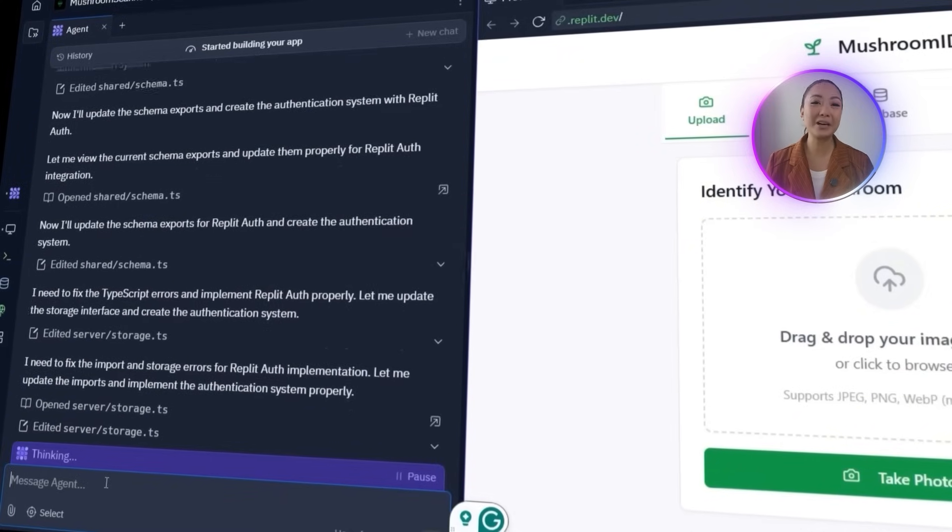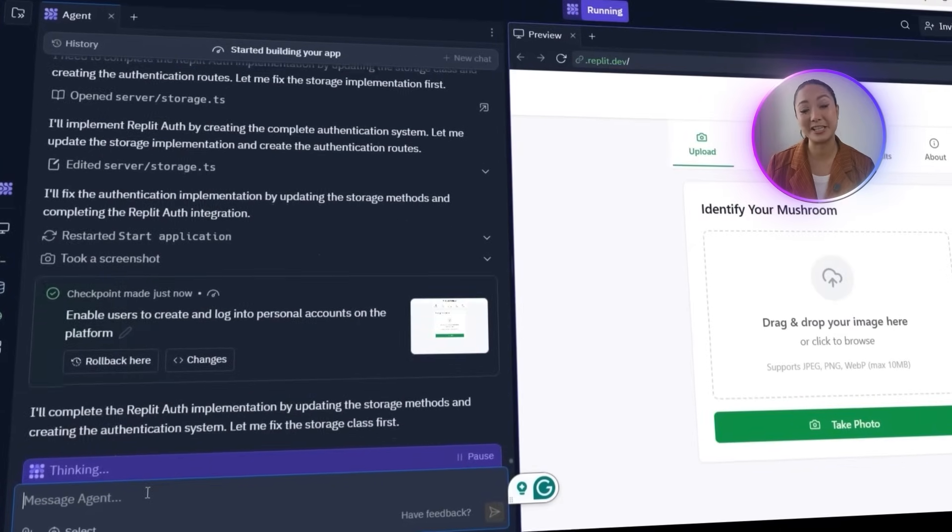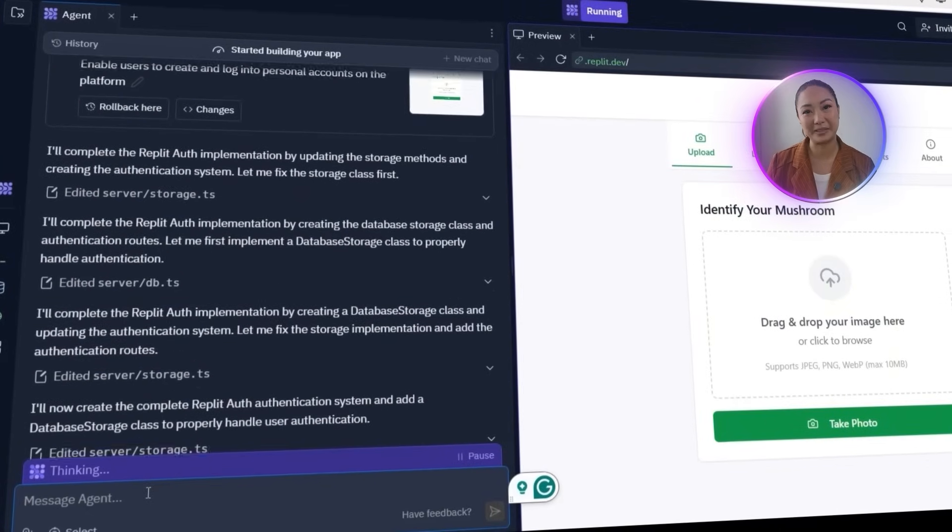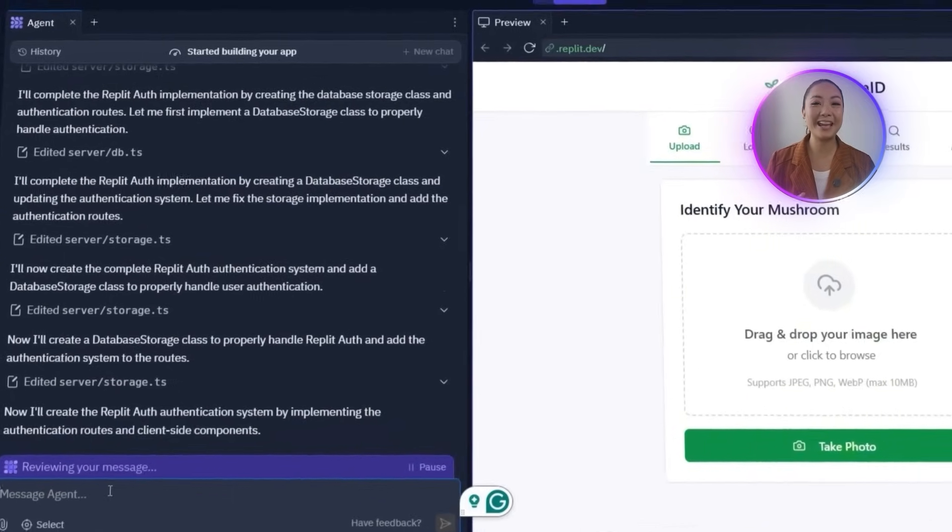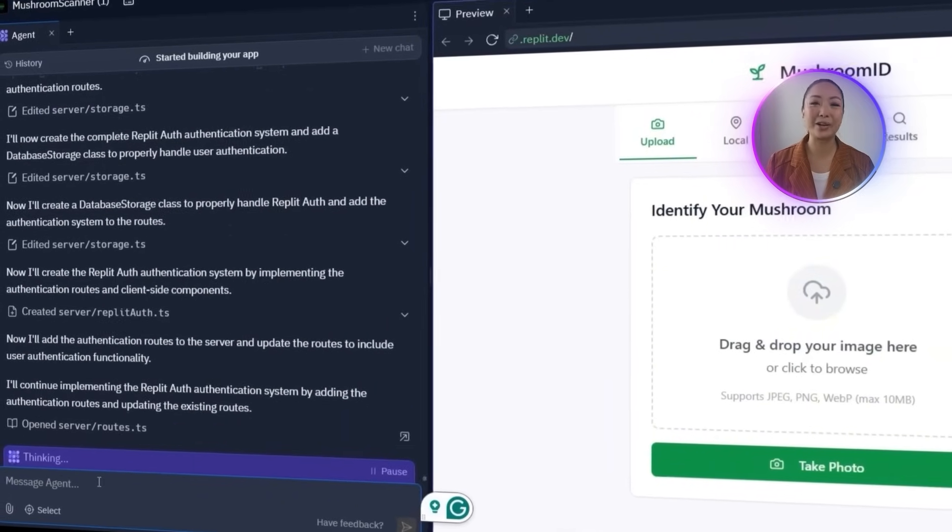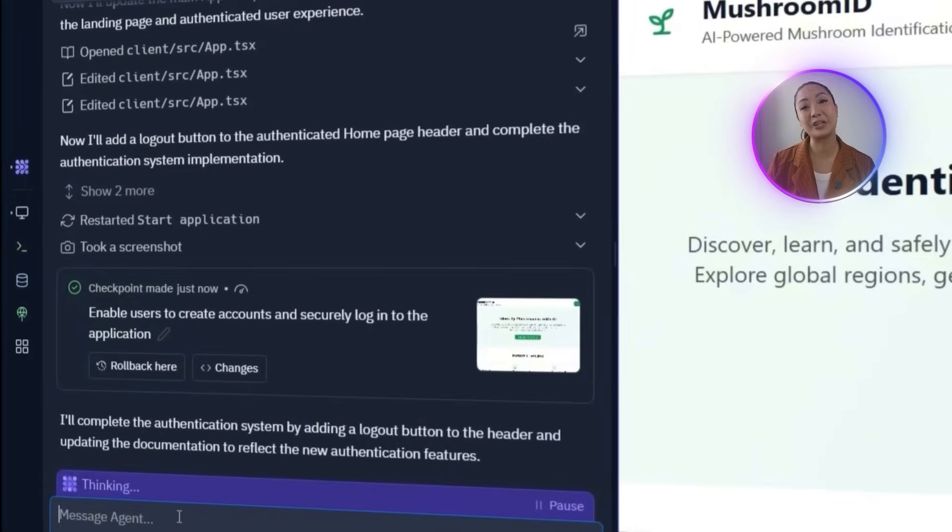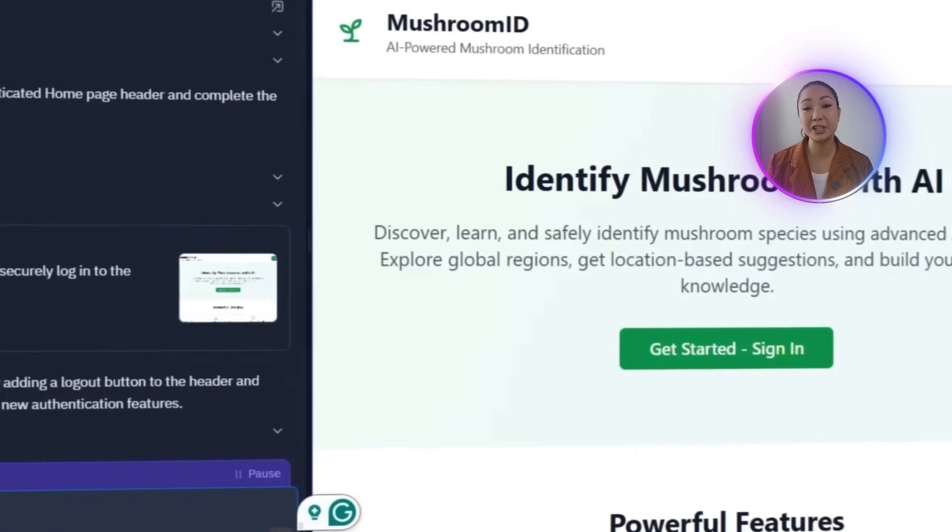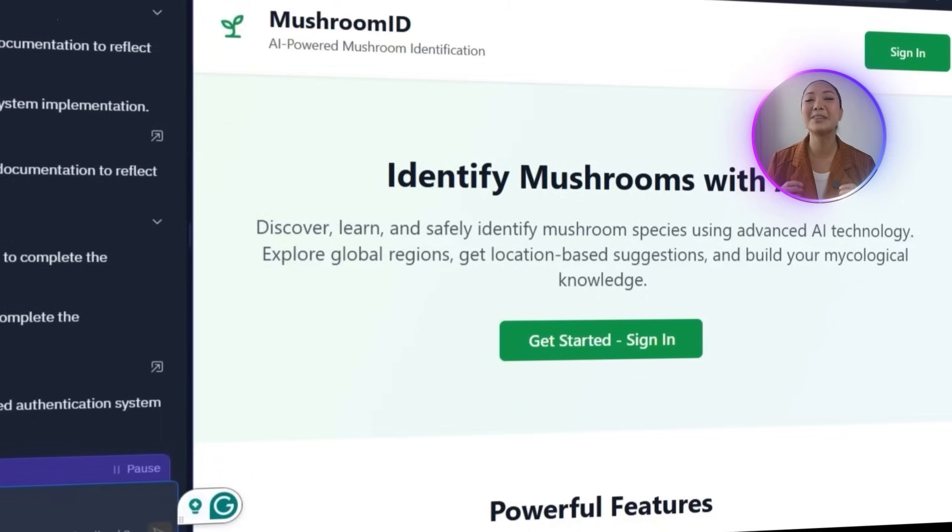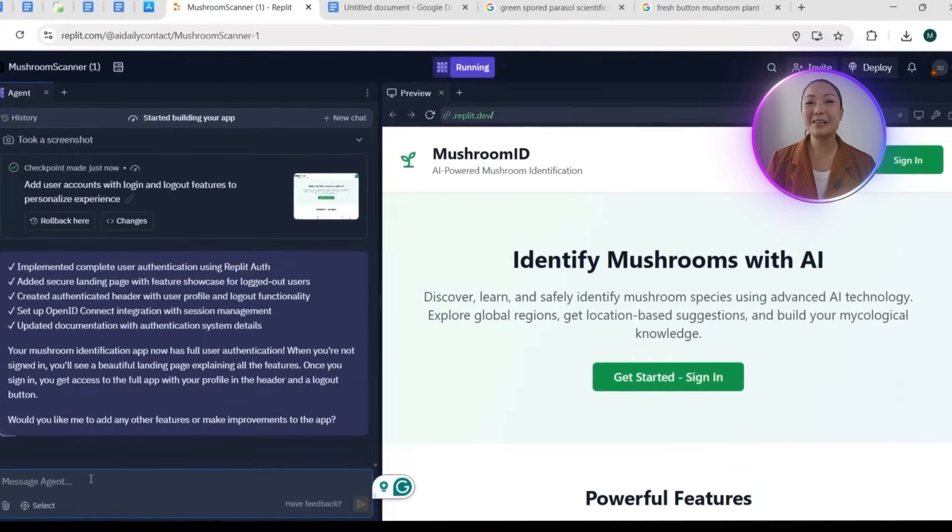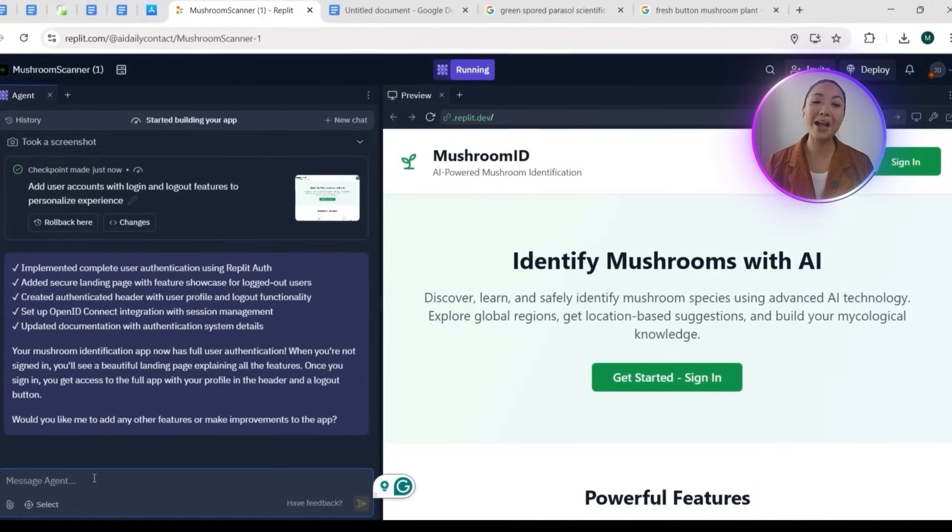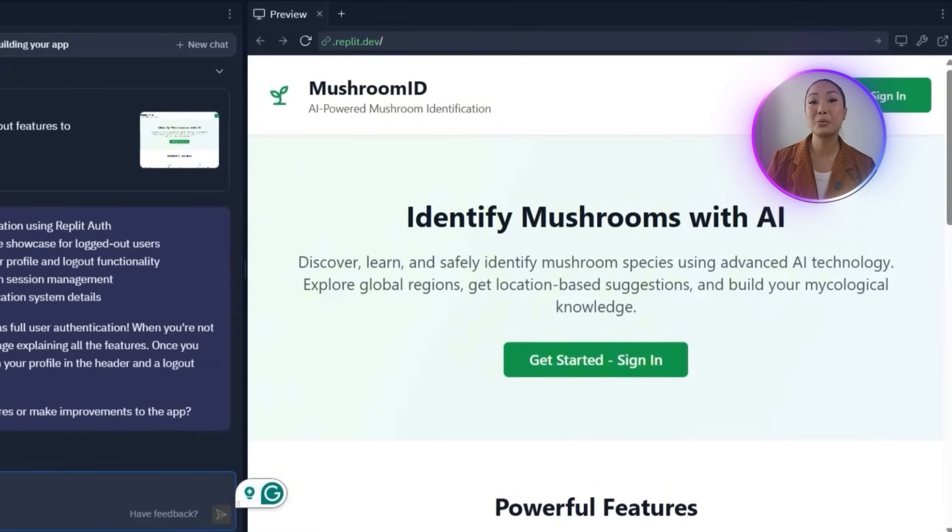The agent moves on to update the schema exports to support authentication, then starts modifying the storage class and creating the authentication routes. Before it can complete the setup, we need to fix an issue in the storage implementation to make sure everything connects properly. Once that's resolved, the agent updates the storage methods, fixes the lingering LSP error, and finishes wiring up the full authentication flow. It also updates the documentation so the login system is clearly reflected in the project structure. At this point, everything is fully functional. The Mushroom Identification app now has a complete and secure login and sign-up system built with Replit Auth.